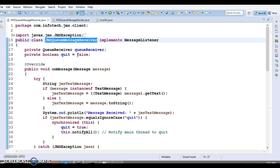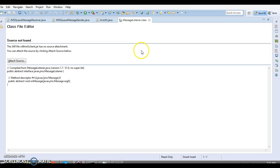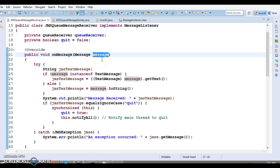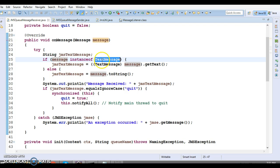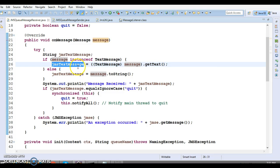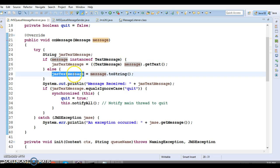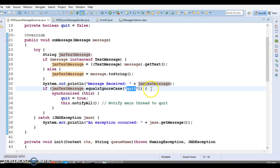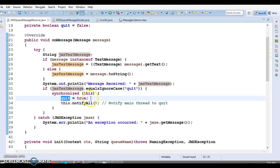Let's understand the client program. I have written a class JMSQueueMessageReceiver that implements MessageListener. This MessageListener interface has a single callback method called onMessage(), which we have to implement. In onMessage(), we take the message argument — if it is a TextMessage, we type-cast it and print the text. If it's not a TextMessage, we just call toString() on it and print it.